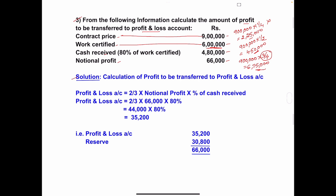The third condition says: two-thirds of notional profit is transferred to profit and loss account. The formula is: P&L account = 2/3 × notional profit × percentage of cash received. Alternatively, instead of percentage of cash received, you can write cash received divided by work certified. Both formulas give the same result — take whichever is easier for you.